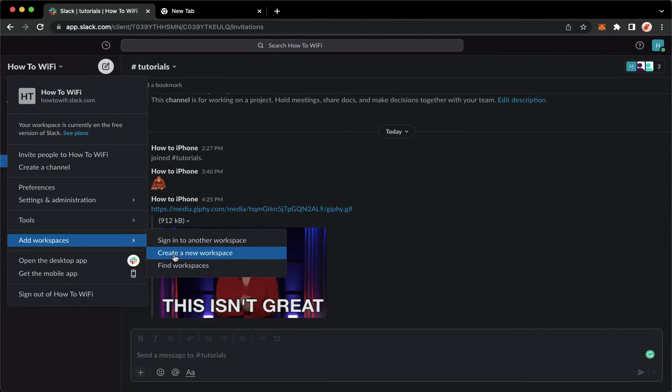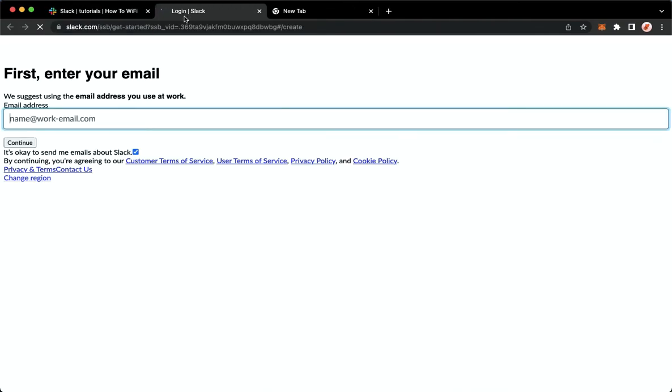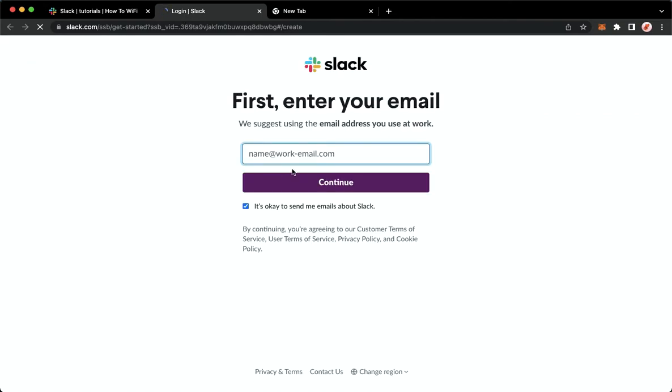I will click on create a new workspace. Then it will ask you to enter your email. Click on continue and simply follow the steps needed, and that's it. That's how you can create a workspace on Slack.